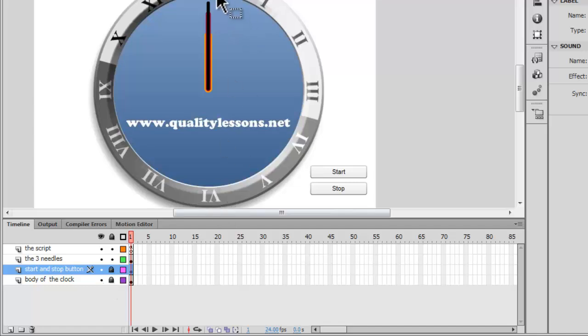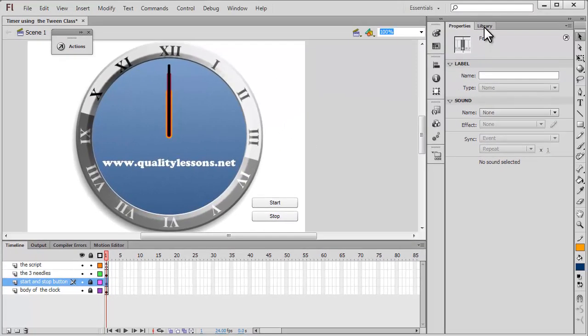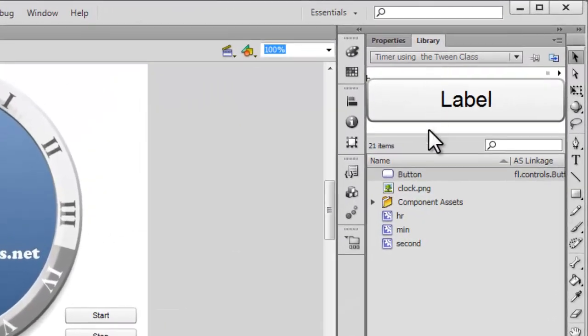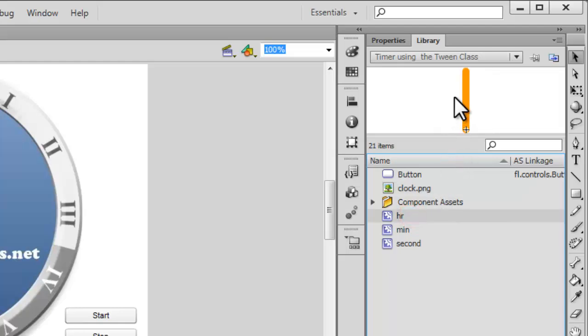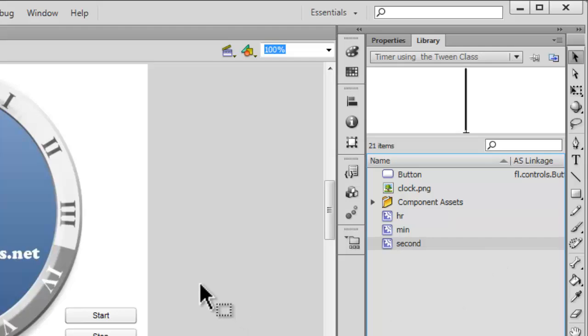Except just showing you that this is 12, this is 6, this is 9 and this is 3. So you get an idea how much the timer has actually elapsed. That's all that we have as far as the timeline is concerned. We just have one single frame. Now, let's dive inside the library. This is the button component, this is the body of the clock. This is the hour needle, the minute needle and the second needle that we had already discussed. And that's all that we have for this project.